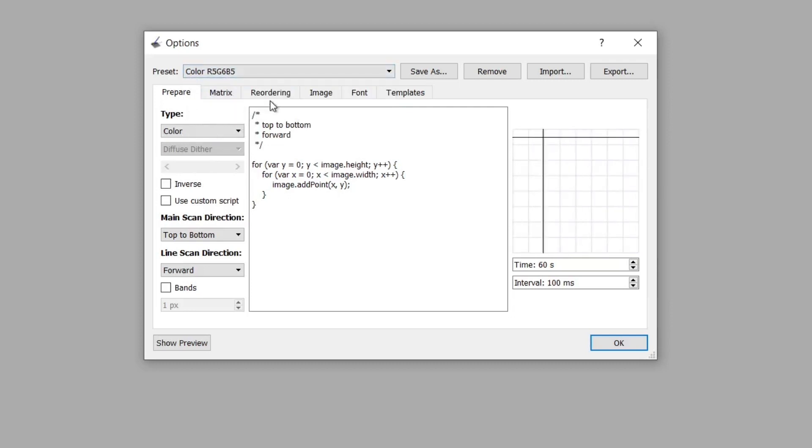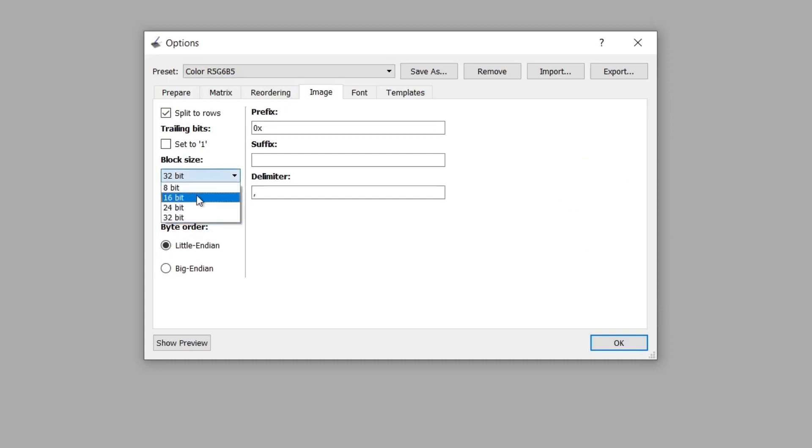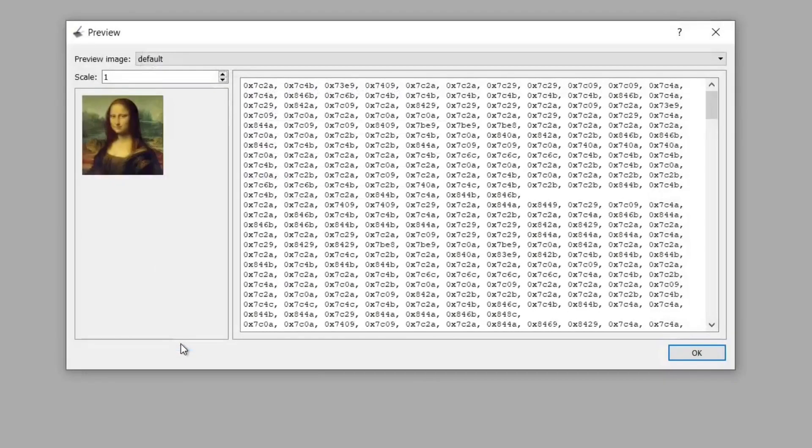The next thing to do is to click on image and block size needs to be changed to 16 bit. We've done that and now there's a preview button here.